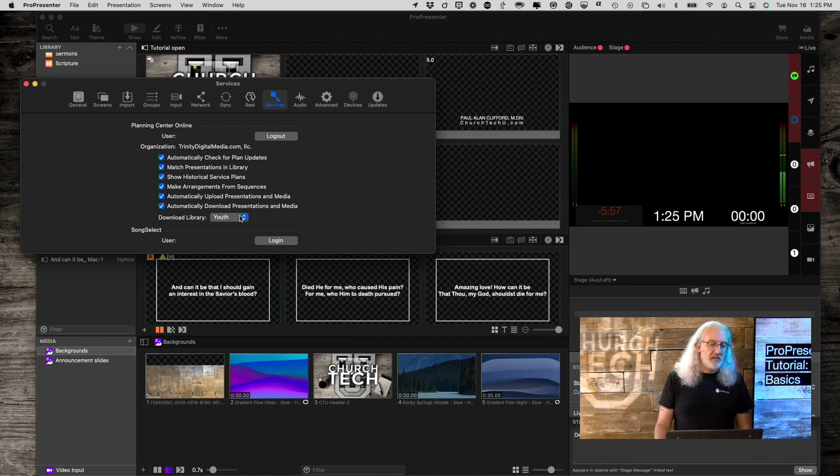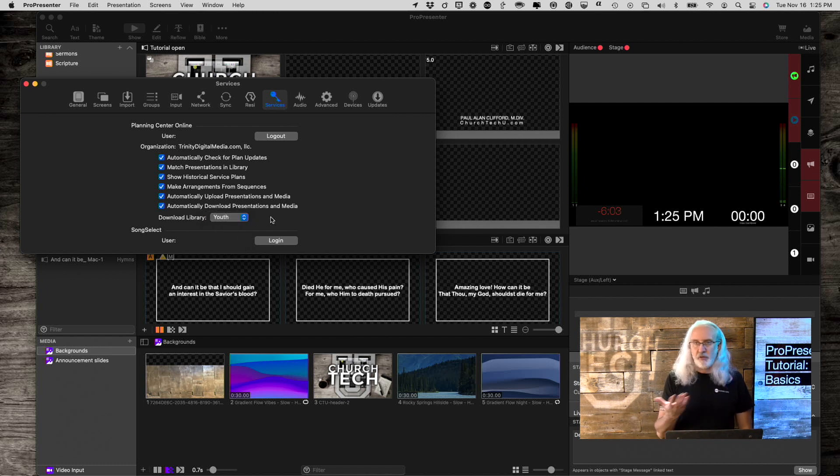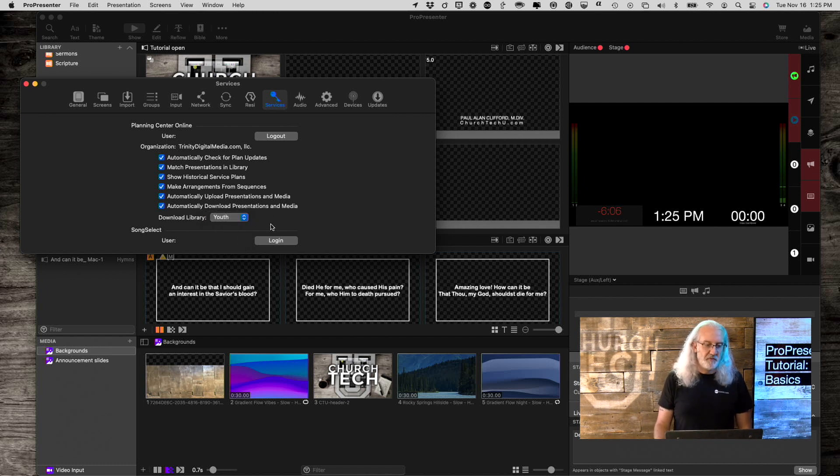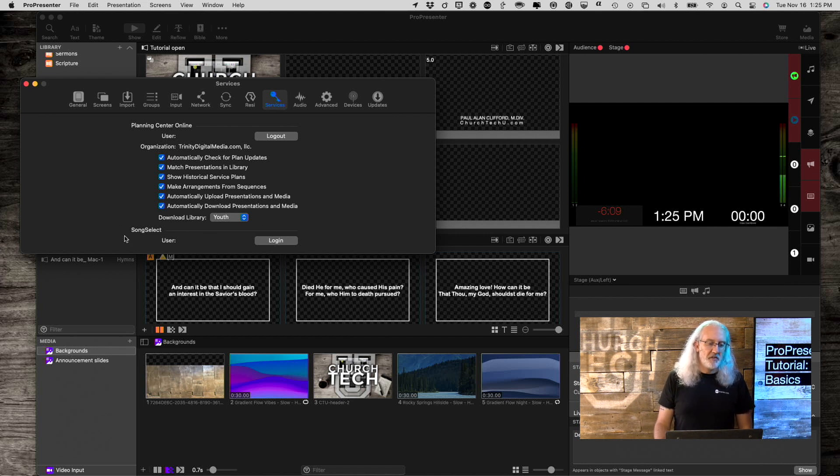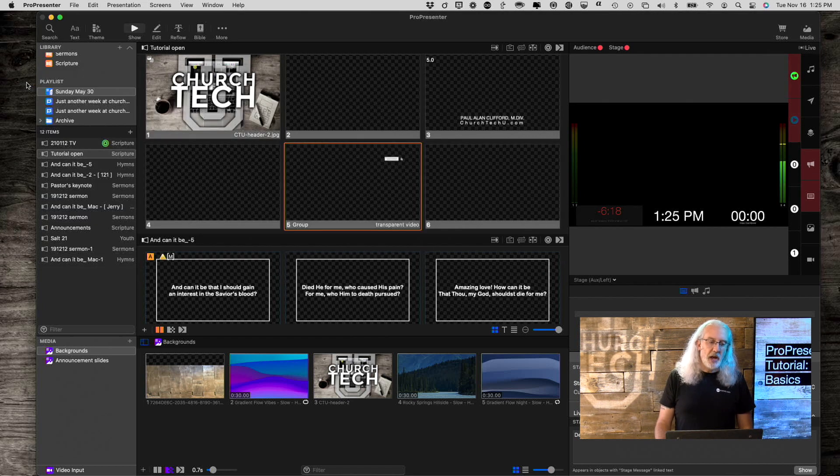Next, it's going to ask where you want to download that to which library. I'm going to leave that as used for no reason other than that's just the one that I've chosen earlier. While we're here, this is the other service inside the ProPresenter Preferences, and that is SongSelect. So, you can log into that there.